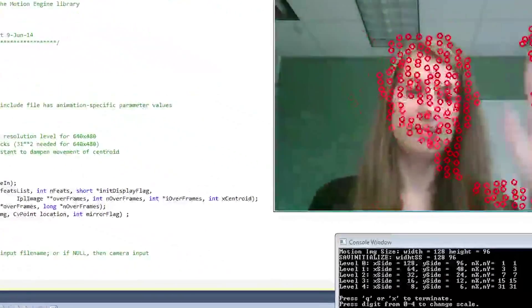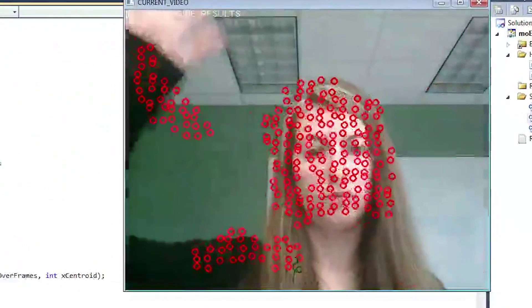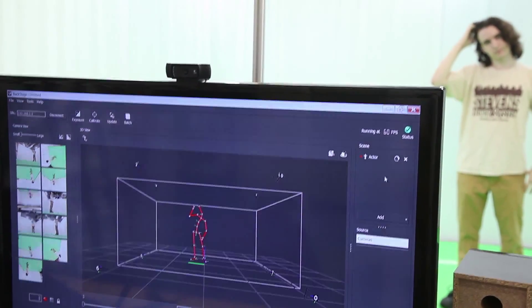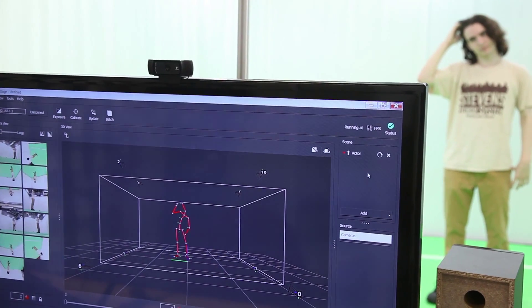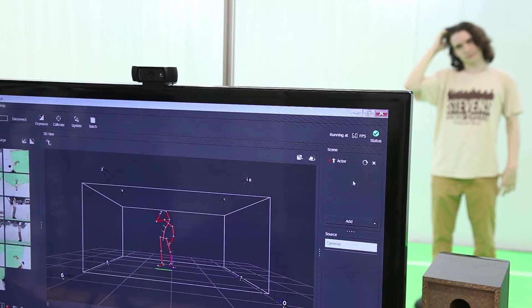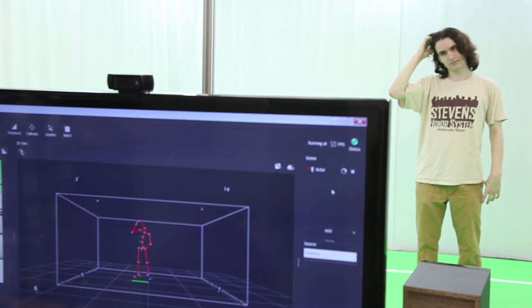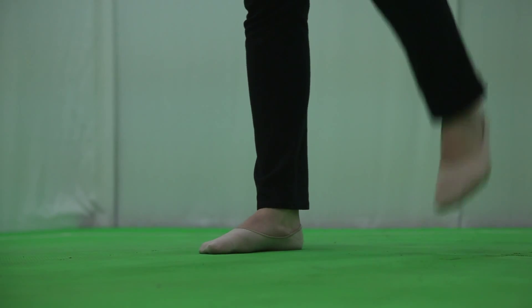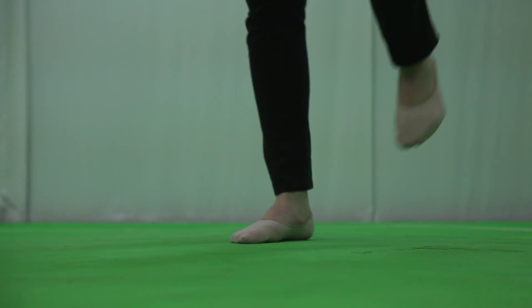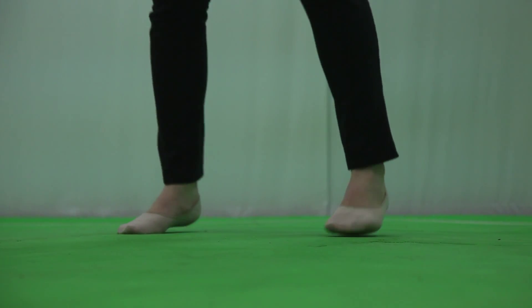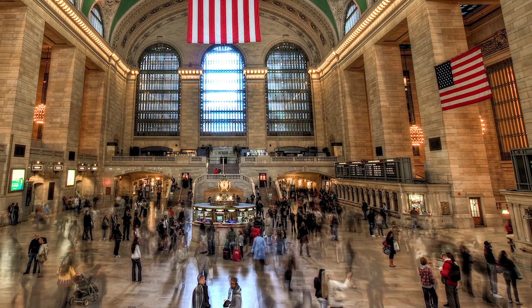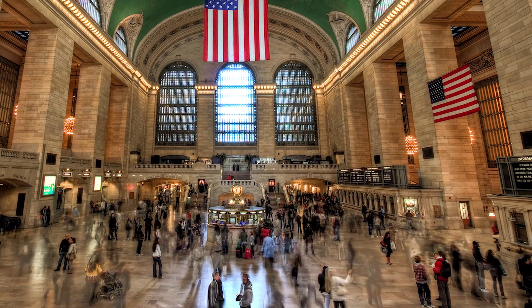Their software is unique in that, unlike technology such as the Microsoft Kinect, it can analyze motion amongst large groups of people instead of just one individual. This makes the software ideal for locations with high traffic such as shopping malls, plazas, and major transit stations.